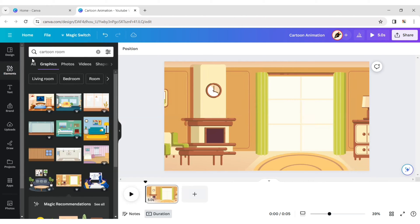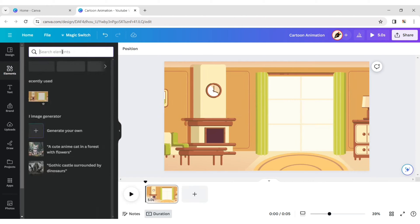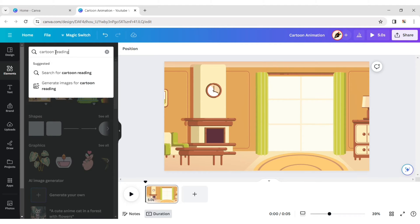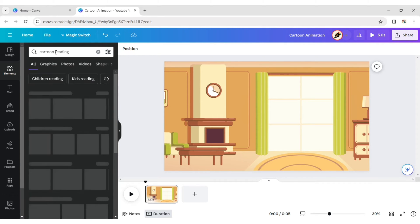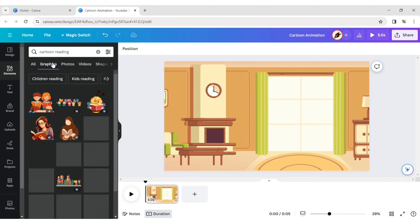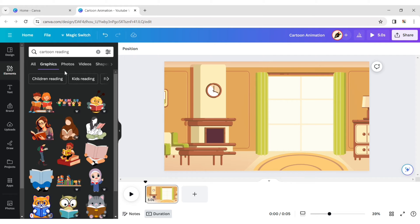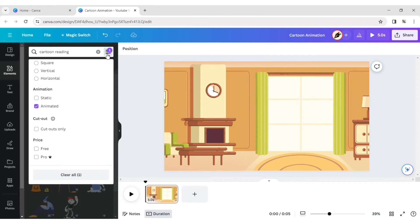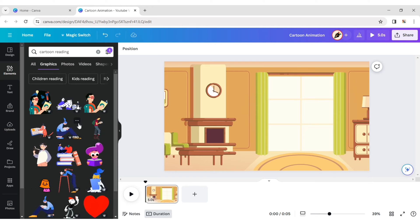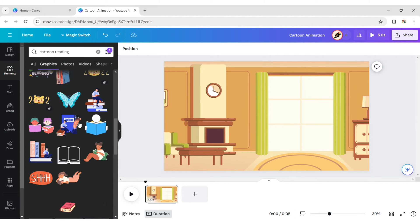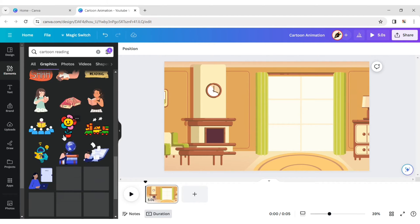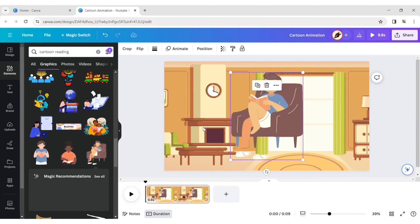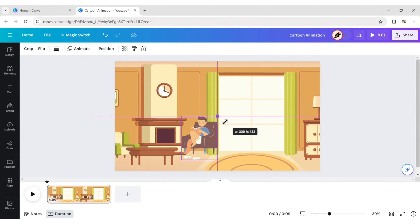Next, click on the element tab again and type cartoon reading. Click on filter and select the animated option. Choose any animated item and place it in the right spot.